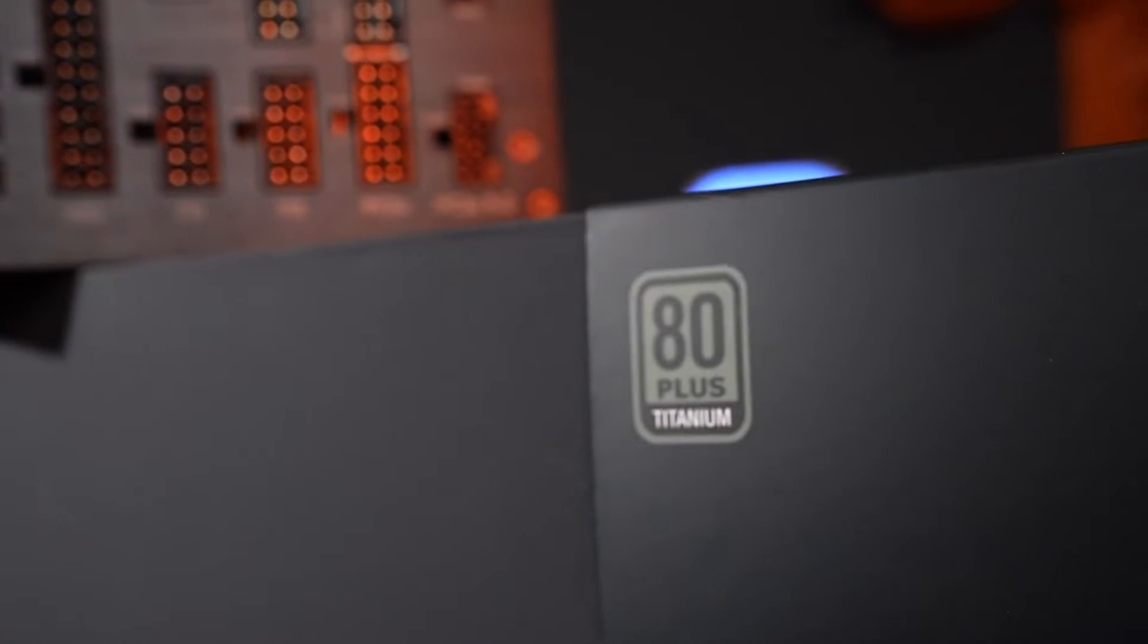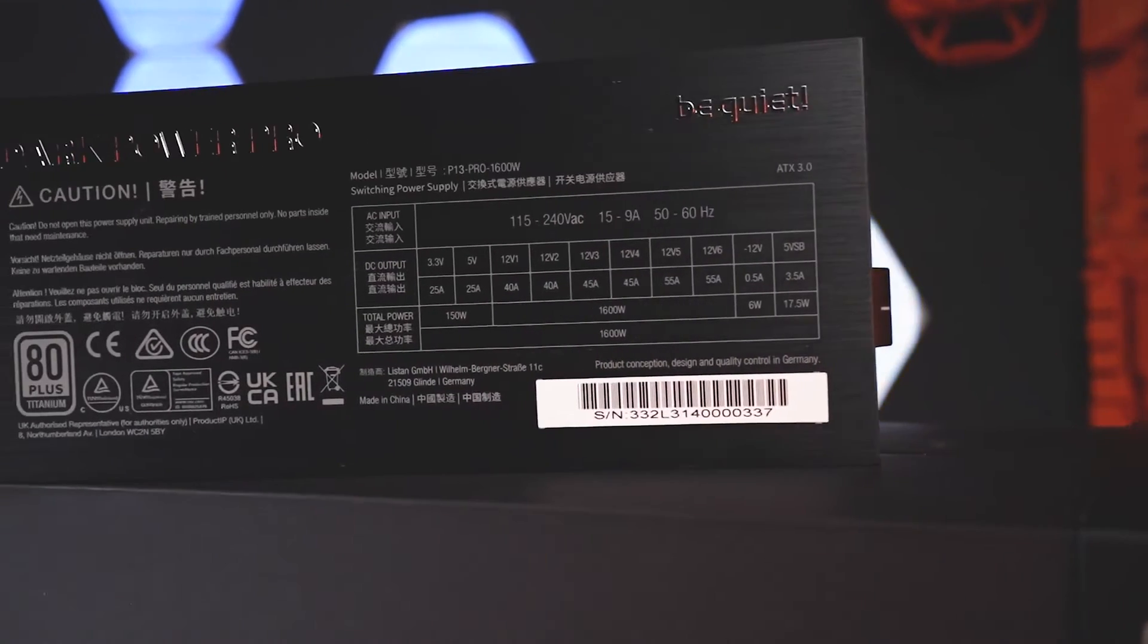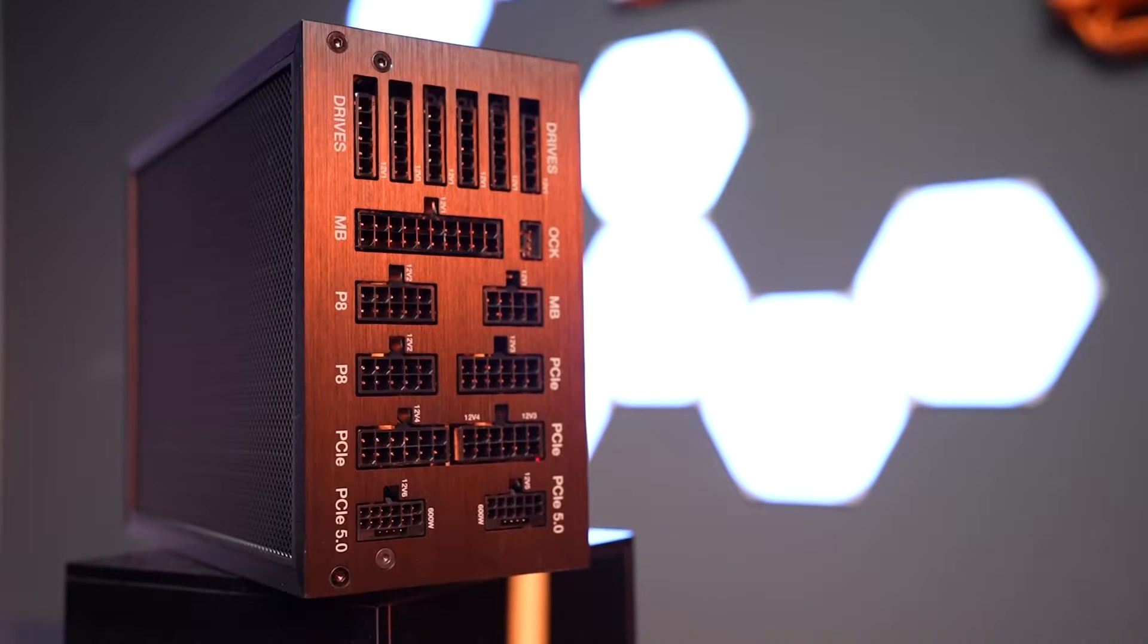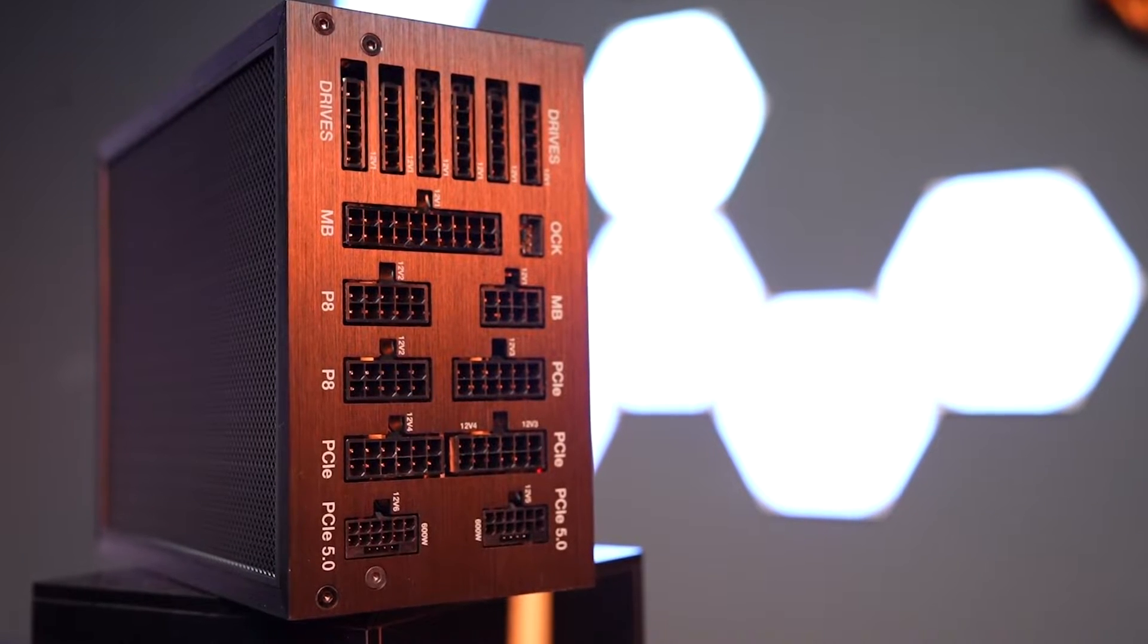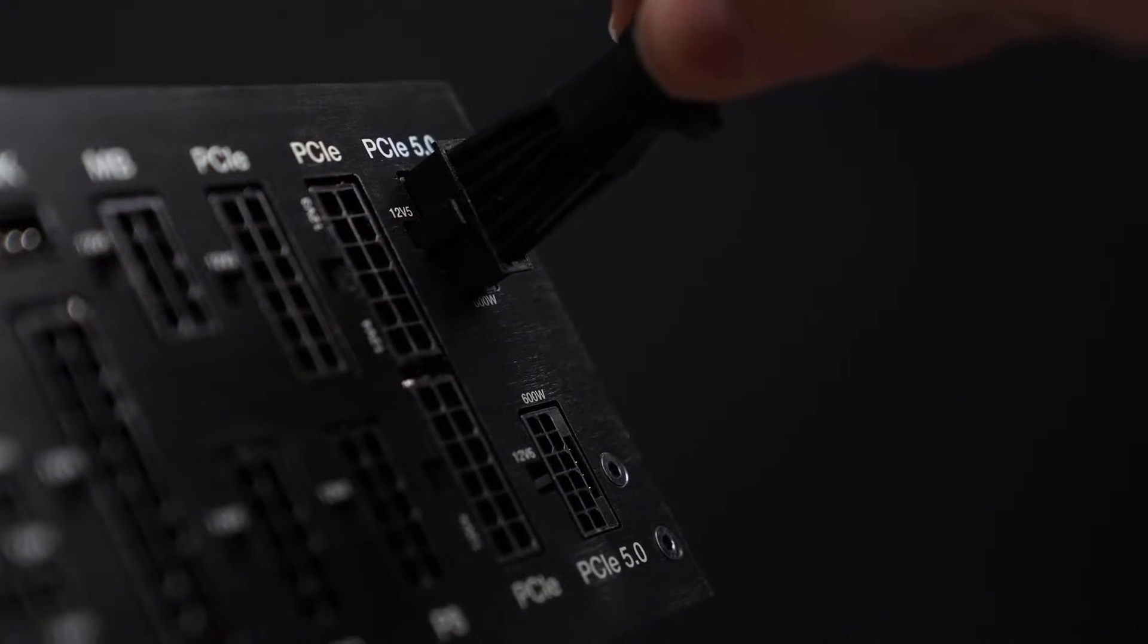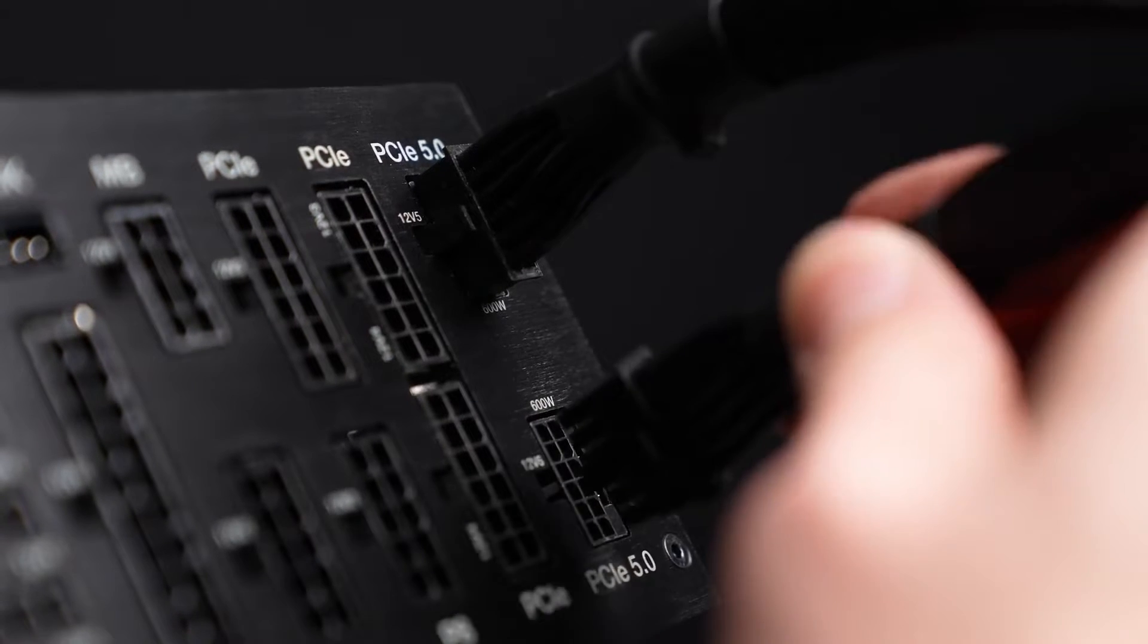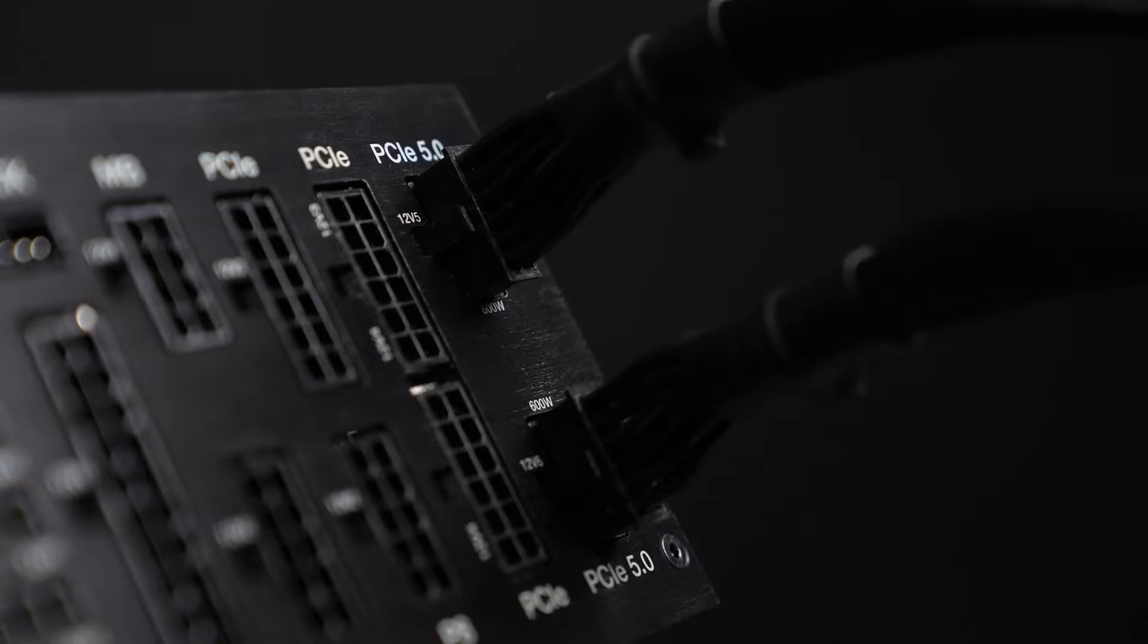Power supplies are usually a boring subject to talk about. They aren't as exciting as GPUs or CPUs, but are arguably the most important part of any PC. What if I told you that there's a single power supply unit that can handle pretty much any power requirement?